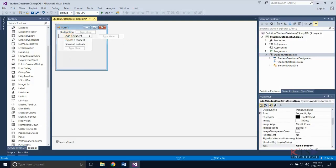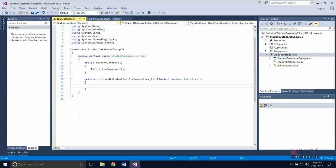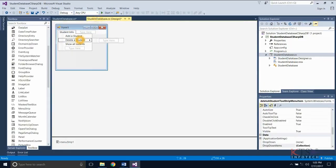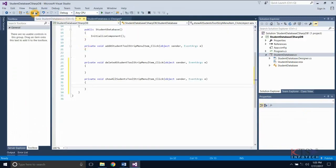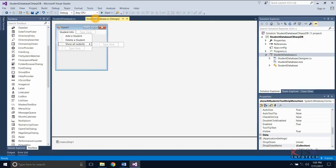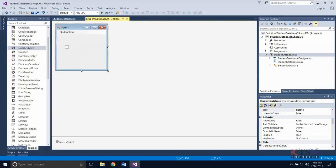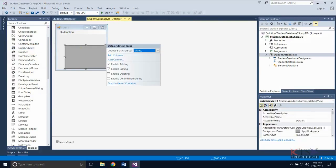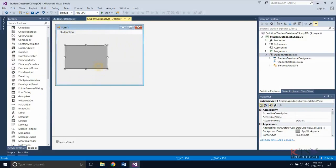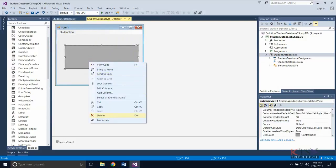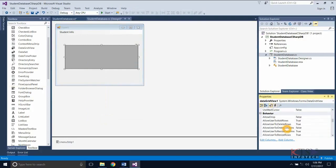Double-click on the menu item to create the click event. Drag and drop the Data Grid View into the form. Go to the properties and give a meaningful name to the Data Grid View.